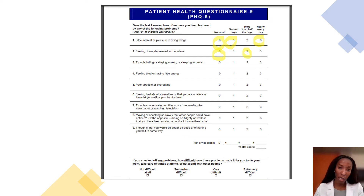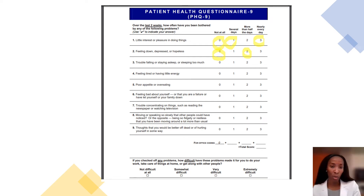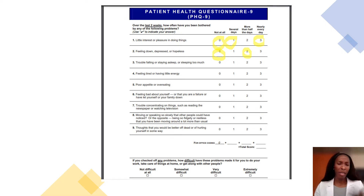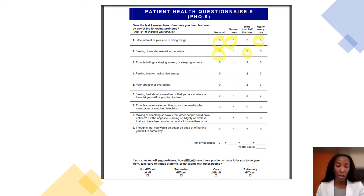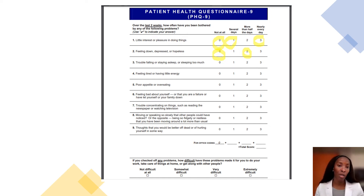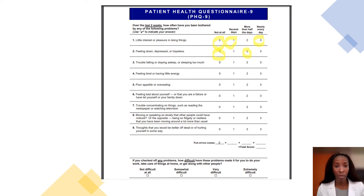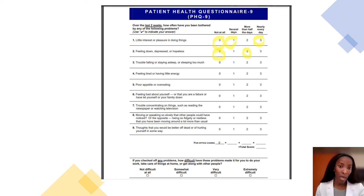Question three asks about trouble falling asleep, staying asleep, or sleeping too much. This isn't about regular circumstances like having a heavy week at work, school, or family, or going through a menstrual cycle, or holiday times when you've done more than usual. It's about noticing ongoing trouble falling asleep, staying asleep, or sleeping too much.